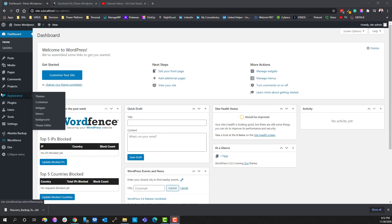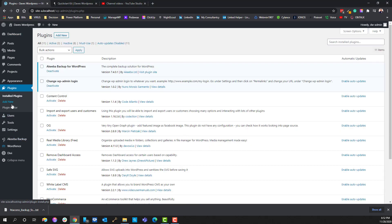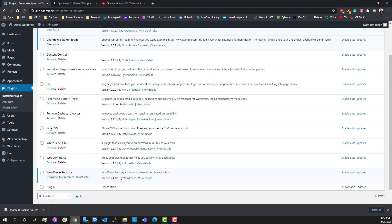This is our final video for the security plugins that we have as part of the Quick Start kit inside of Dave's WordPress, and that is called SafeSVG.